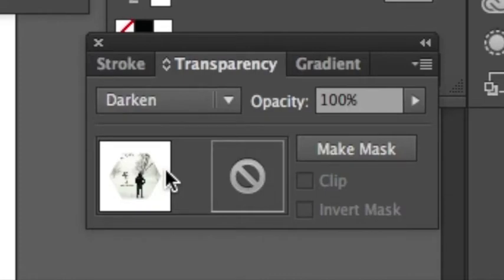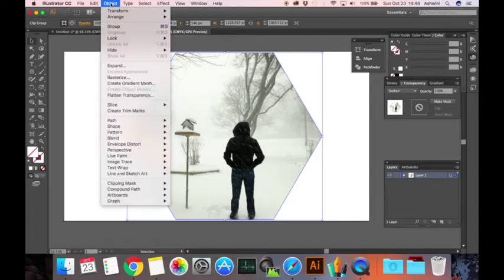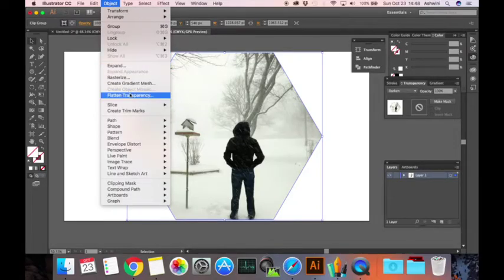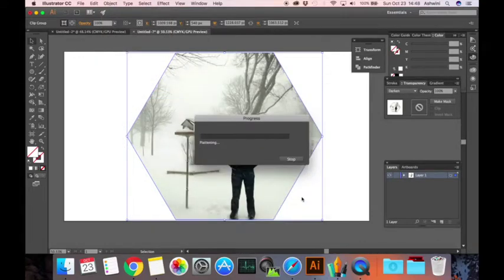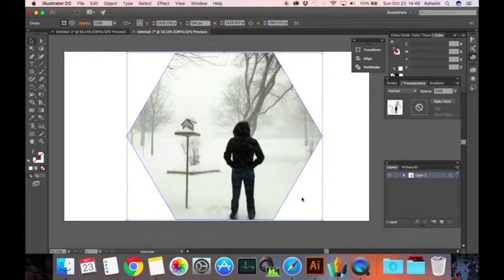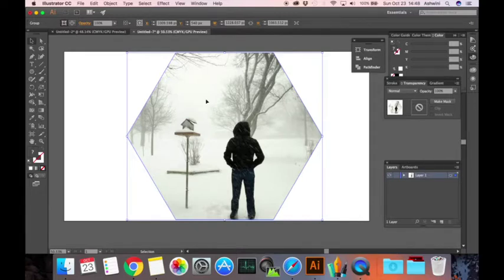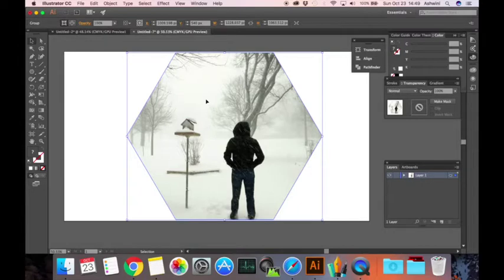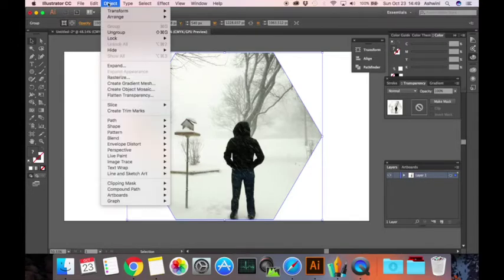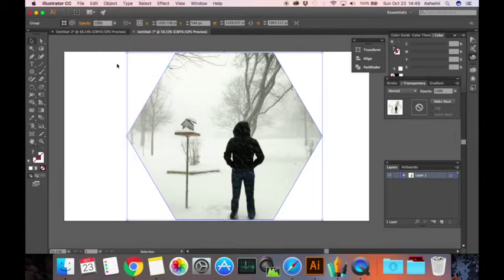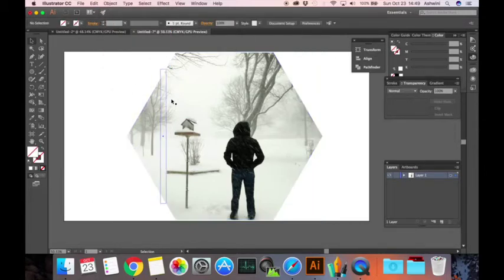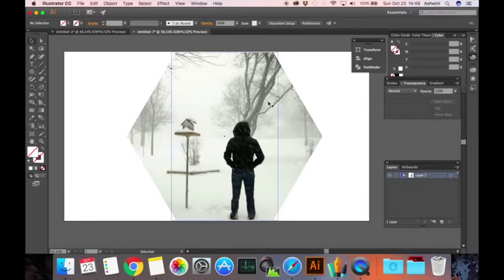Next, you go to object, click on flatten transparency, just hit OK, don't bother with anything here. It might take some time depending on the size of your image, but most of the time it runs pretty quick. Next, go to object and then click on expand. Now what you have is just the cropped image, you don't have anything else.